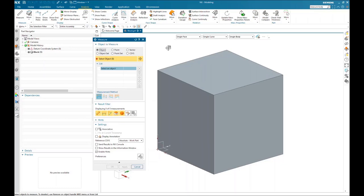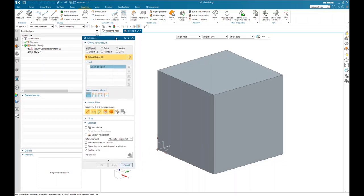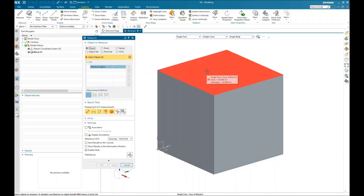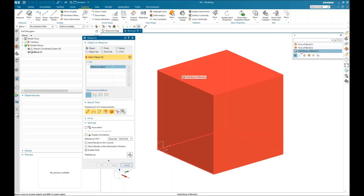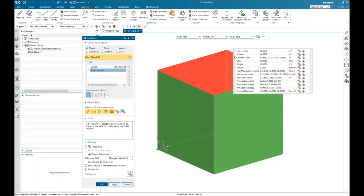I'll go ahead and choose the measure tool. Once you open the new measure tool, it consolidates all of your different measurement functionalities into this one tool. To measure a body, make sure you have the object radio button selected in the measure dialog. Then put your cursor over the part you want to measure — you'll see three boxes appear indicating quick pick is active. Left mouse button click and the quick pick dialog shows up, where you can select the solid body of block one. Once selected, it brings up a measurement dialog for the item chosen in the graphics display.